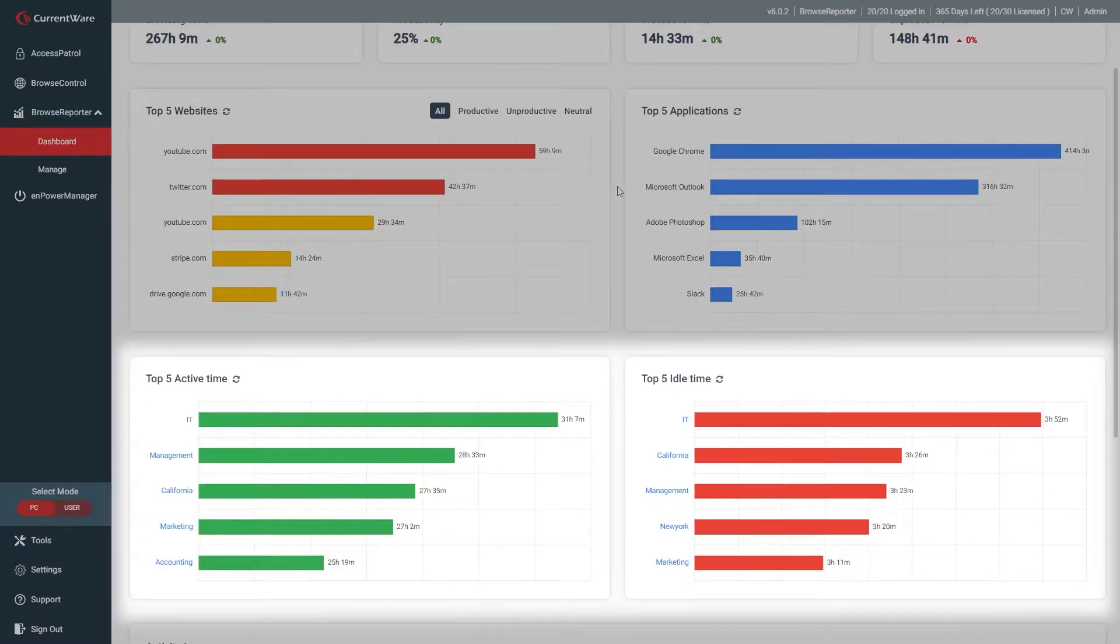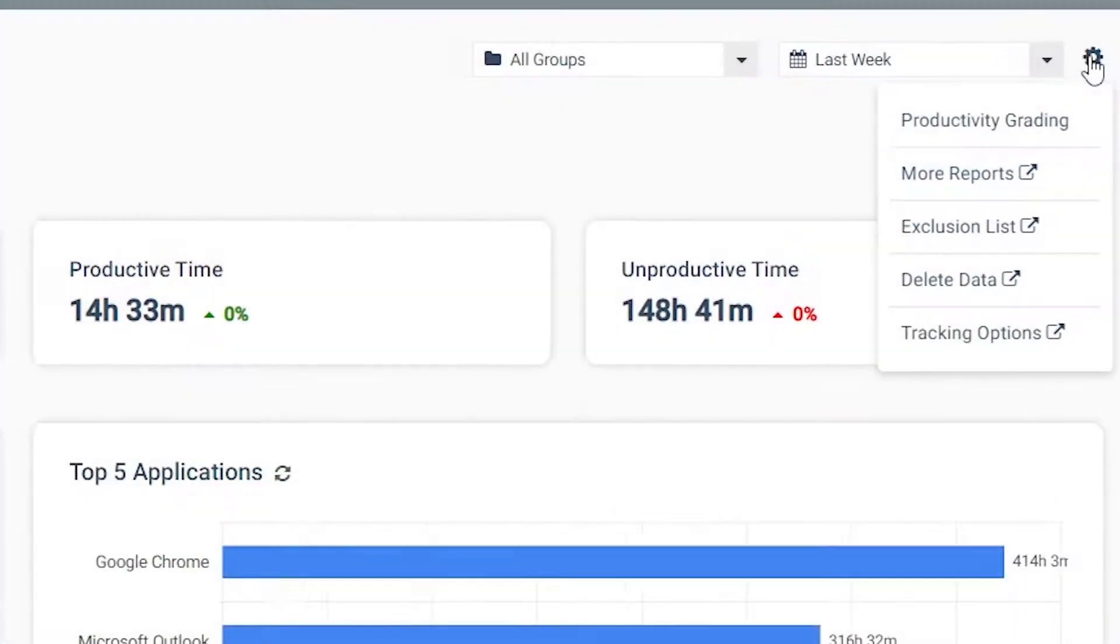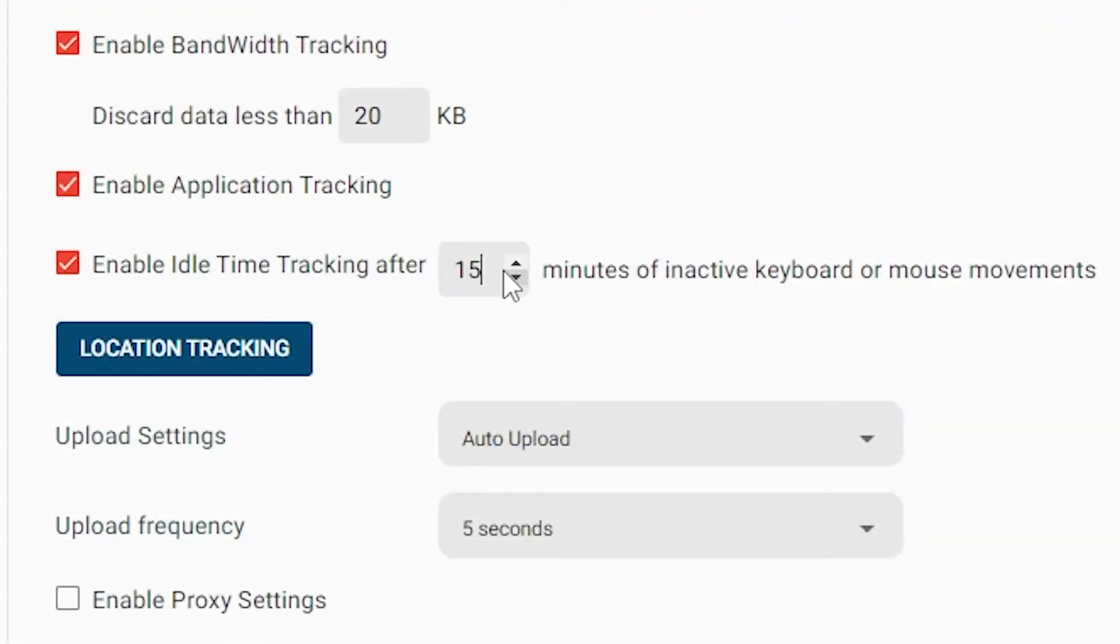You'll see the top five most active and idle users or groups. Browse Reporter automatically switches from active time tracking to idle time tracking when the user stops using their keyboard or mouse for a set period of time. This threshold can be changed to fit your organization's needs.